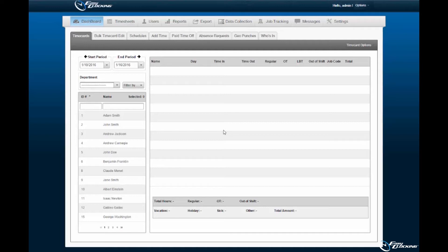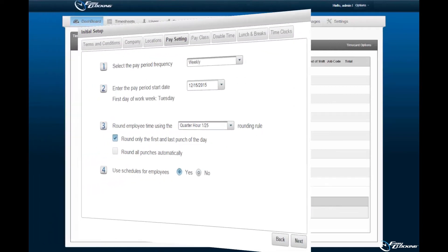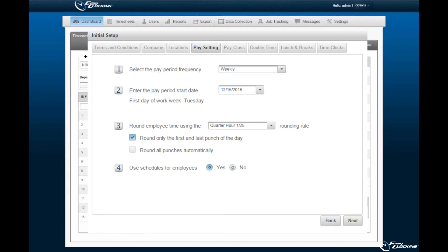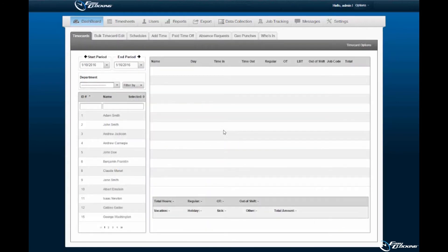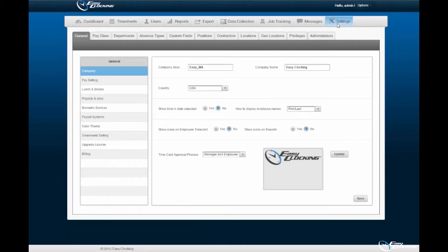Step 1. The first step to enabling schedules to employees within the EasyClocking software requires that you, the administrator, enable the scheduling option. This option may be enabled within the initial startup of the EasyClocking software. This option is defined as 'Do you want to use schedules' within the Pay Settings menu pane, found within the General sub-tab of the Settings tab.